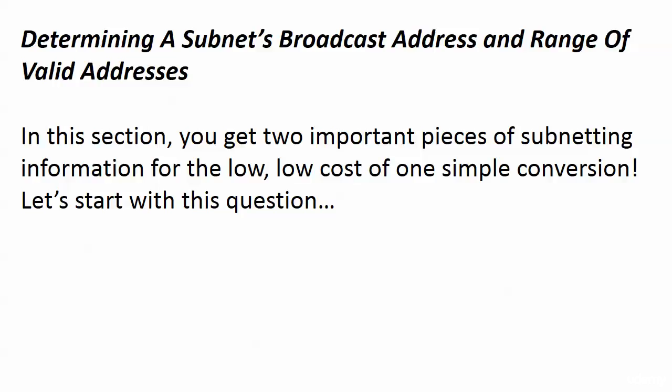We are about to determine both a subnet's broadcast address, which is important, and the range of valid addresses for that same subnet.